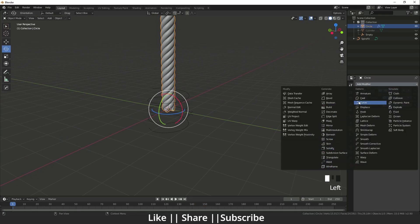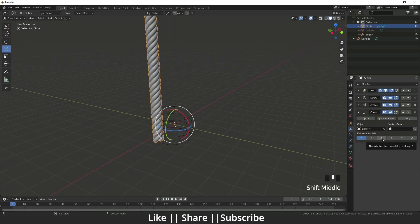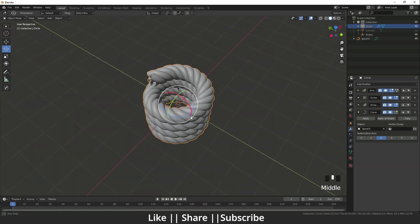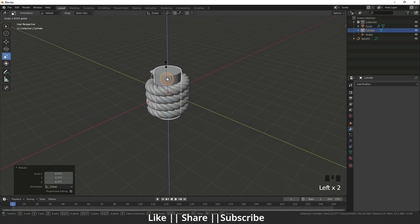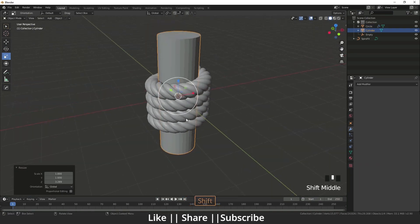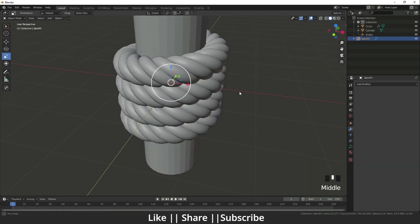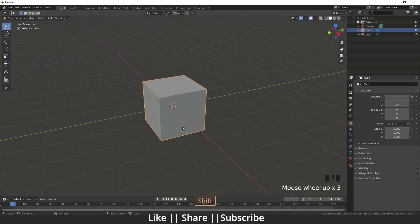Hello everyone, welcome to my YouTube channel. I hope you guys are doing well. Today I'm going to show you how you can make a realistic rope using Blender, so without any further delay let's get started.